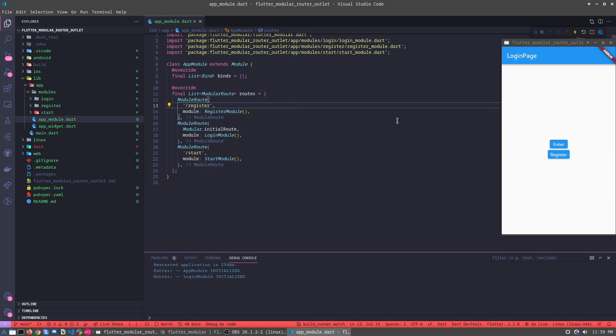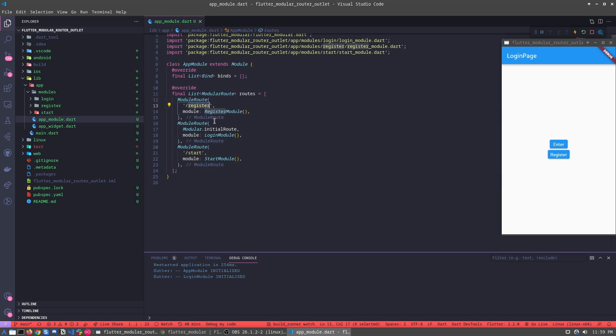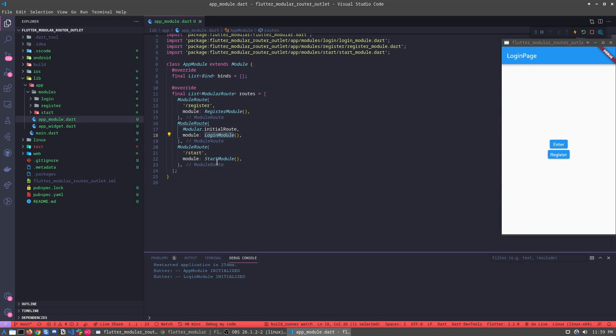Let's start. For example, here we have three modules: we have the register, we have the login, and we have the start module.